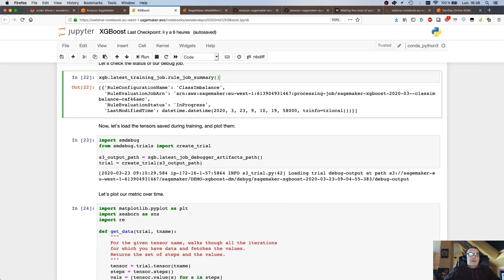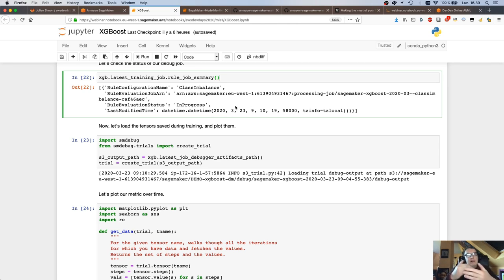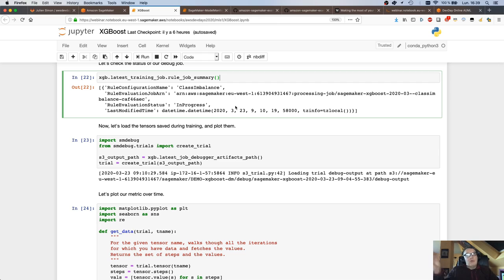I can check the condition of that debugging job as the training job is going. If a rule is actually triggered, the debugging job stops and your training job stops as well, because there's really no point in continuing training if something is not going well — it's just a waste of time and money. For example, if you have vanishing gradients in a deep learning job training for seven days, you might as well save that time and money.